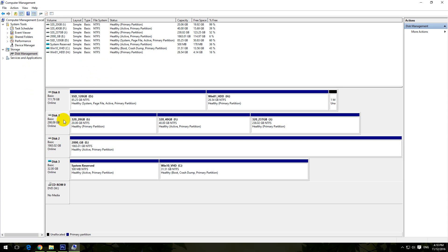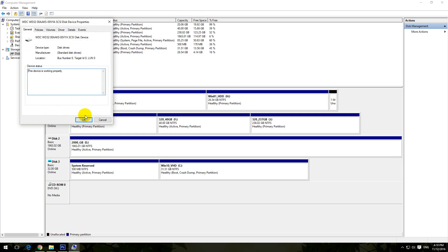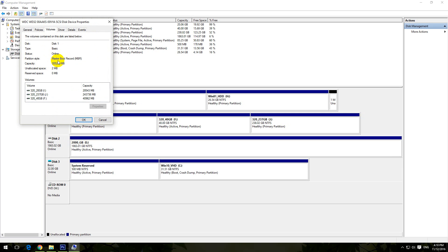Let's click on the second one, right-click it, go to Properties, then Volumes — and the same thing: partition style Master Boot Record. MBR allows only four primary partitions on the drive, and the rest of the partitions have to be logical partitions.